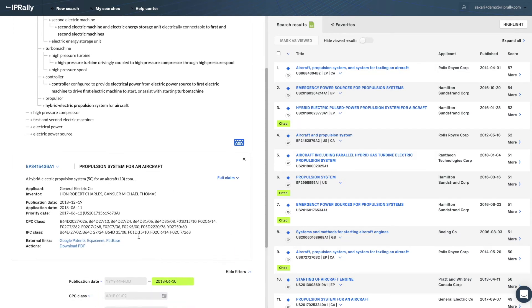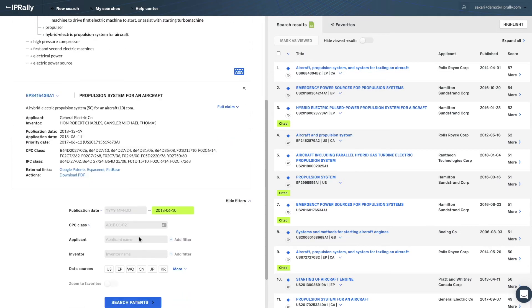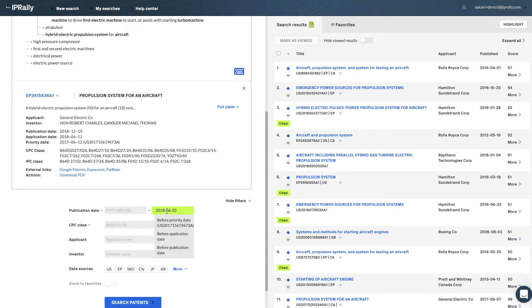And below that, you can see that the application date is automatically used as the filter for the search. If you know that the priority is valid, you can change that to priority date easily.